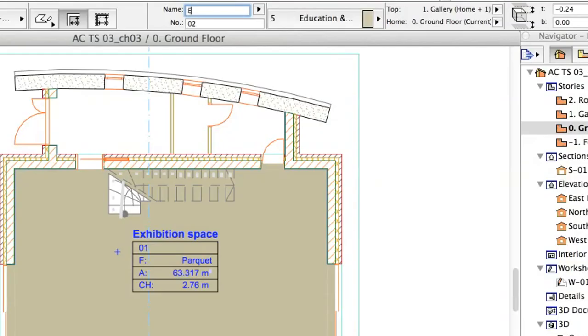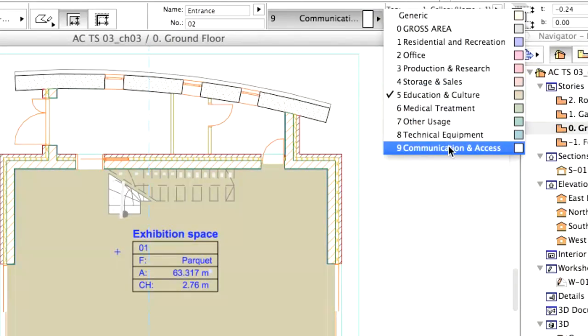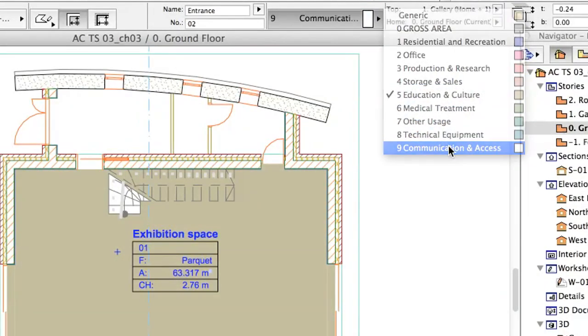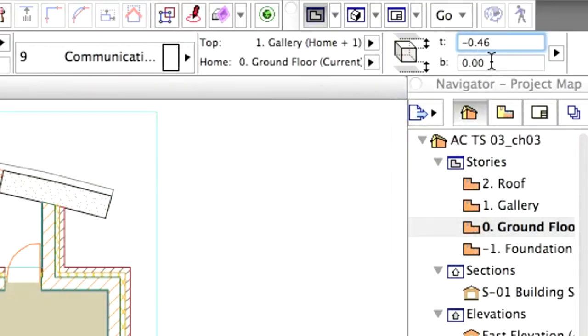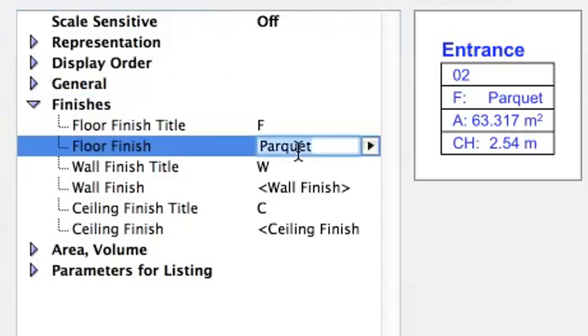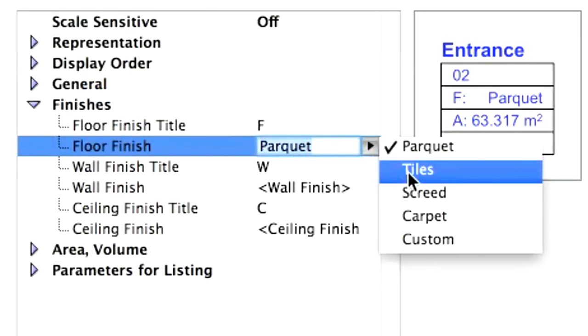Repeat to create additional smaller zones. Entrance - Communication and Access Category. Top Offset to Top Length Story: Minus 0.46. This is the thickness of the flat roof slab. Floor Type: Tiles.